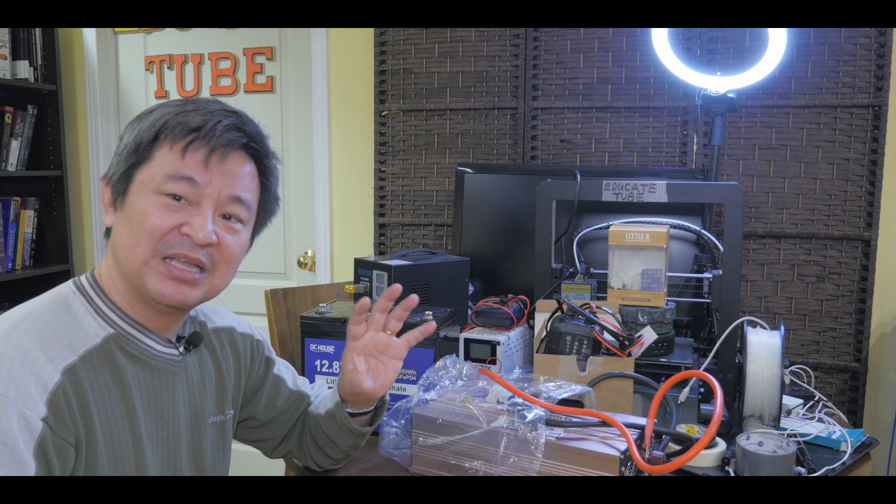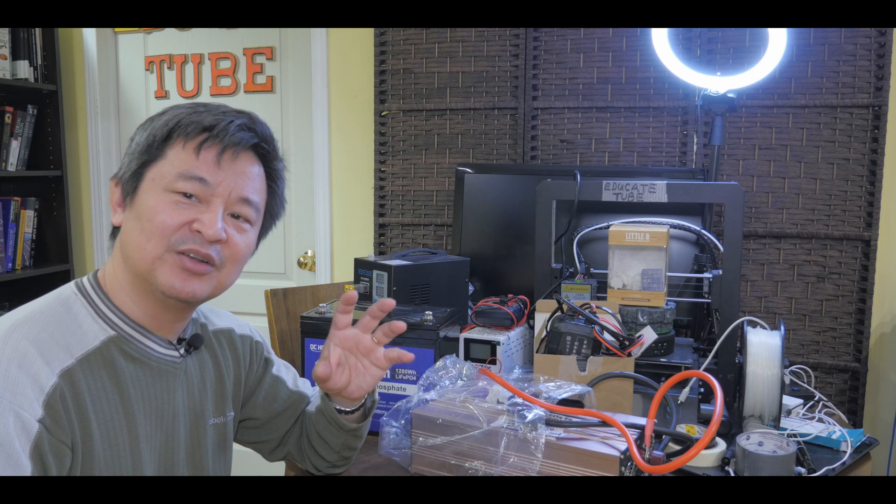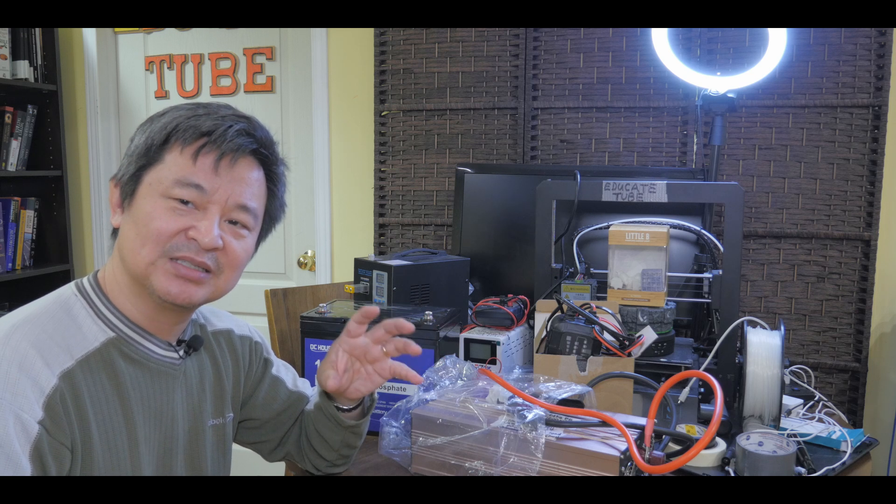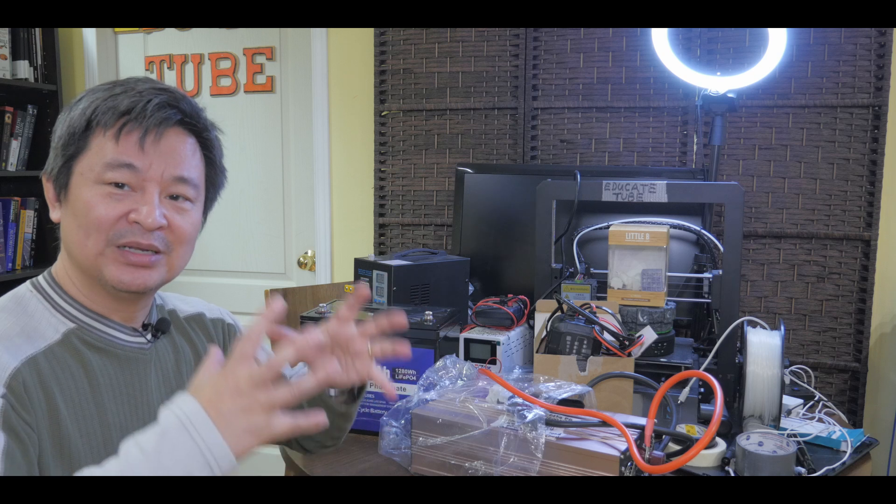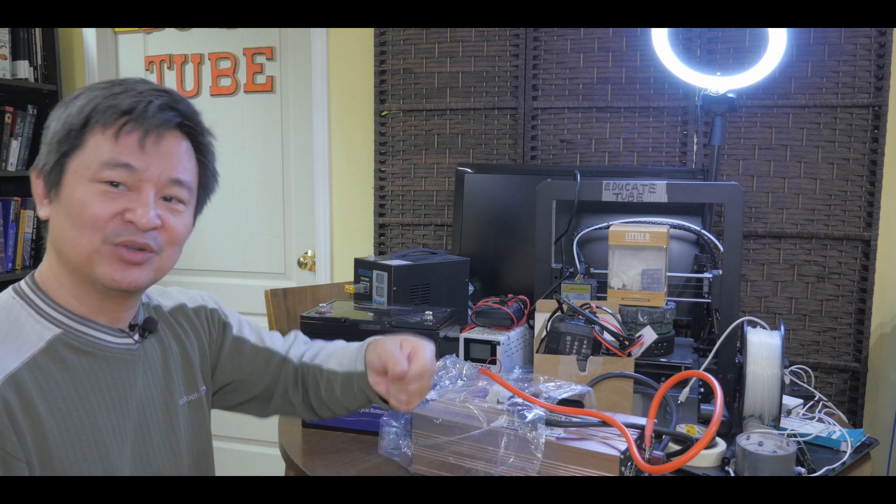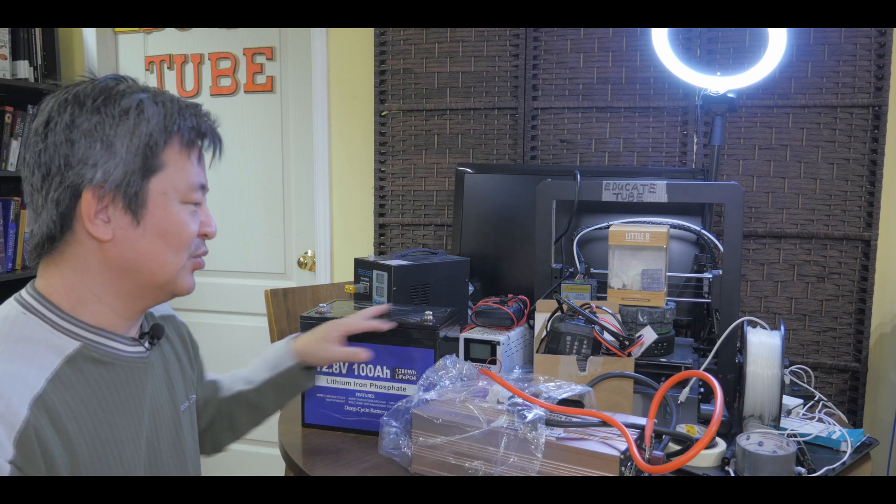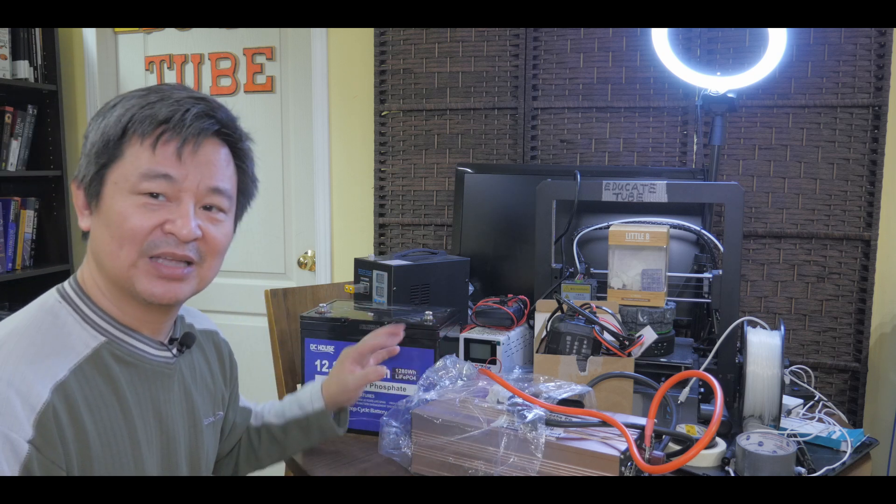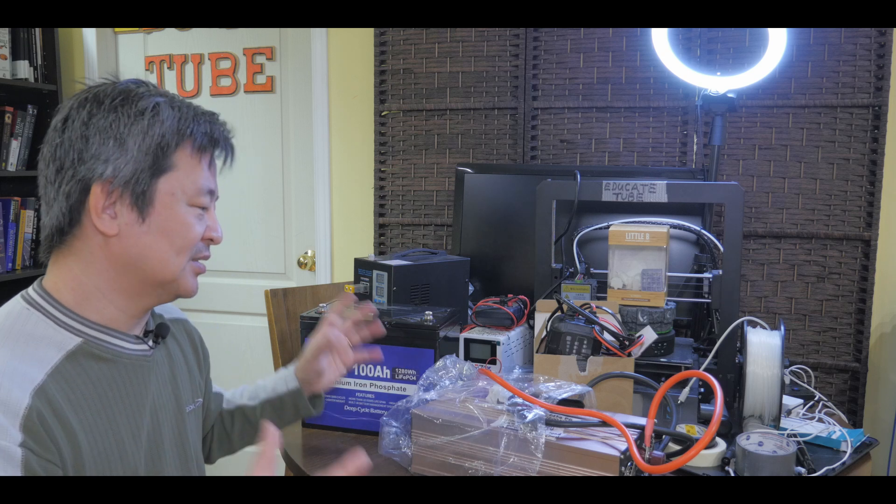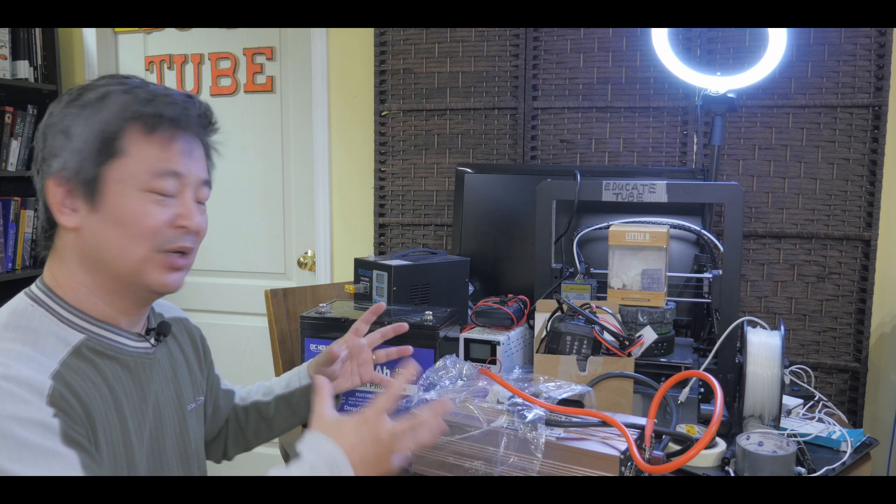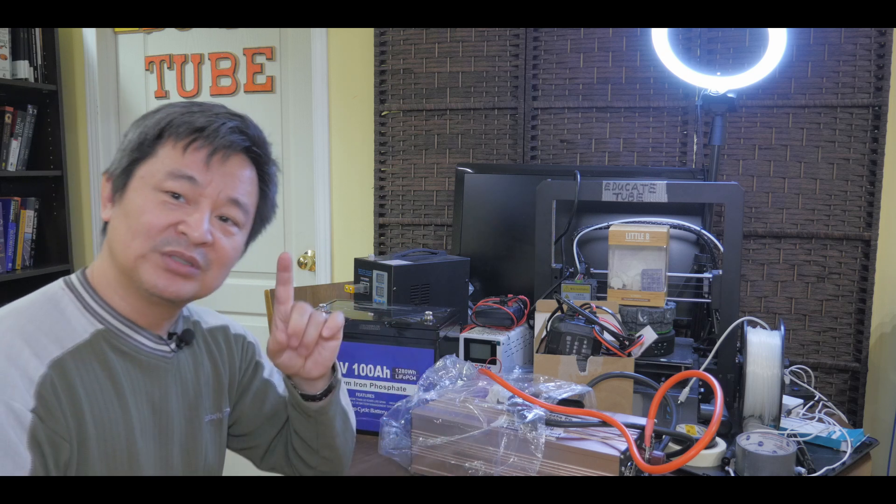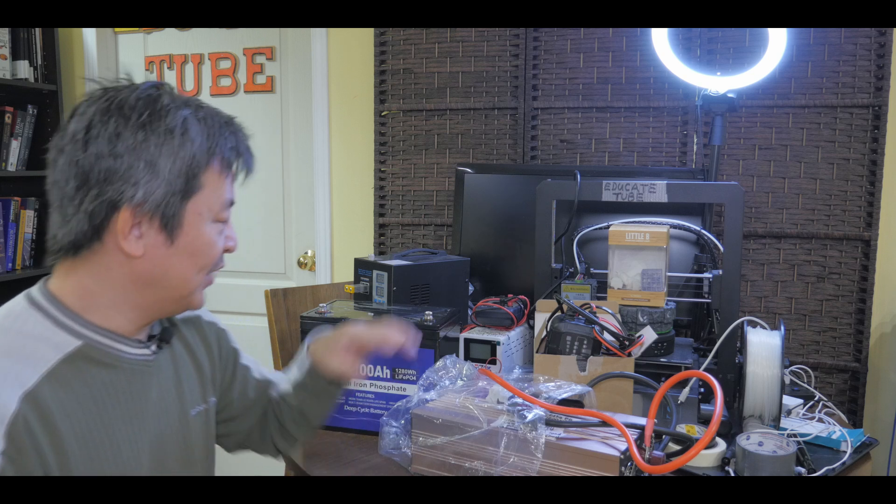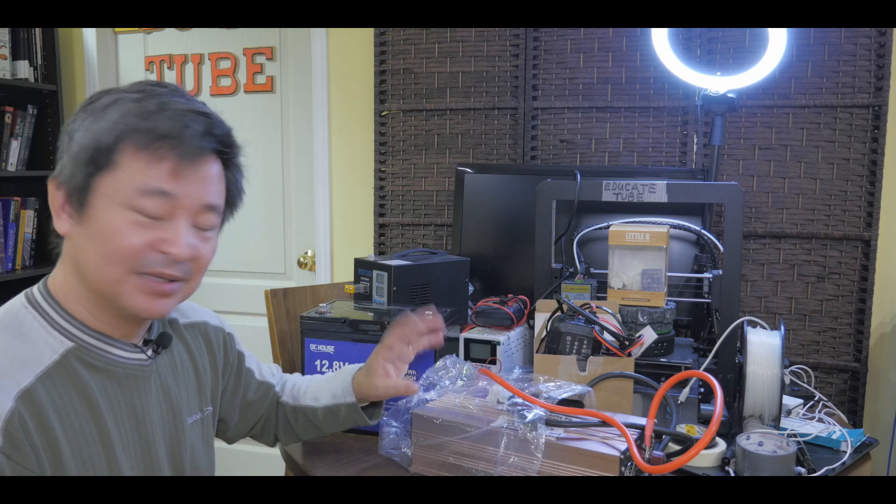Now, $100 may not be a lot. Of course, the convenience of buying a power station, a portable one, is that you have every component in one and it's easy to carry around. Whereas, if you buy all three components here, you have to carry it in separate boxes or you have to bring all three together. But, of course, the advantage is that if any of these breaks down, you can always replace it.